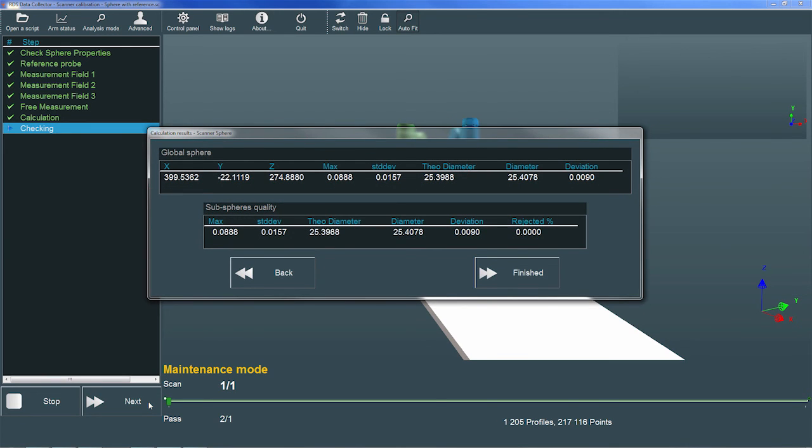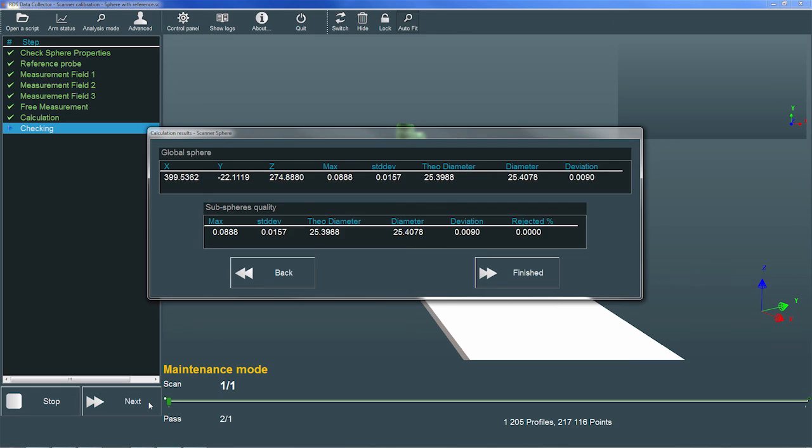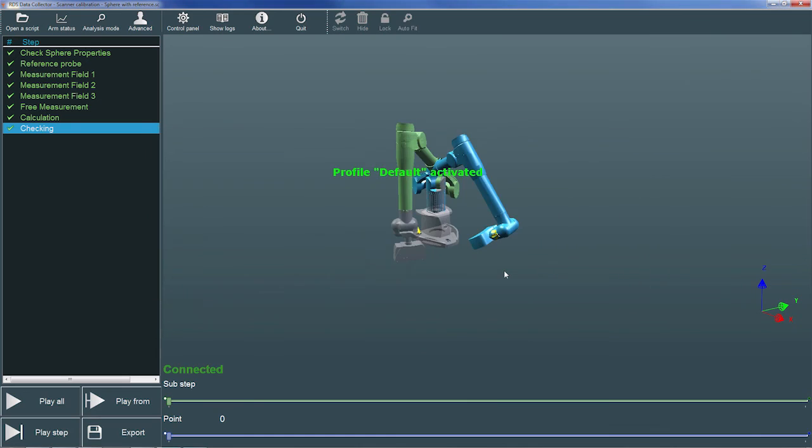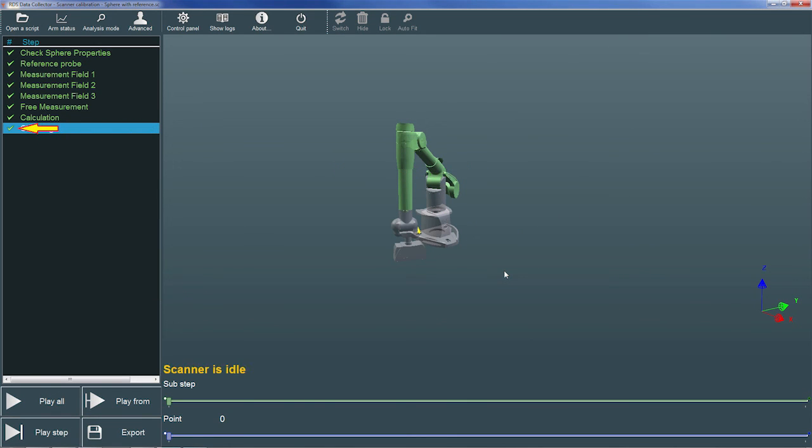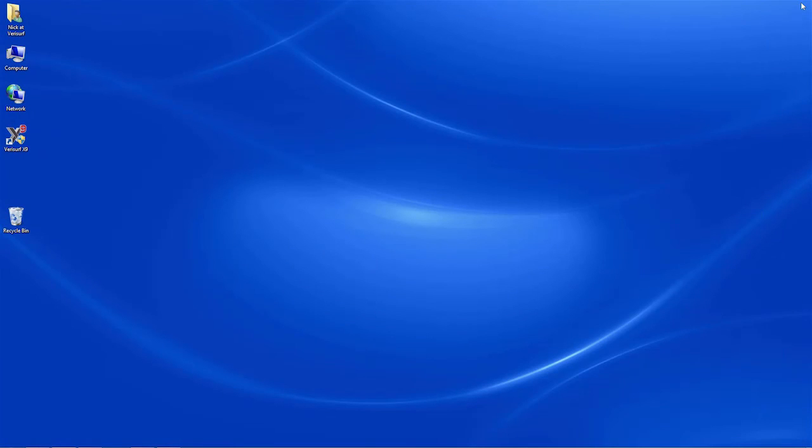RDS opens a result dialog that displays various statistics, including the difference between the theoretical and measured spheres. We want this value, which is displayed in millimeters, to be better than the accuracy of the scanner, which is 40 microns or .04 millimeters. When the check is successfully completed, we choose Finished. RDS then marks the checking step complete, and we can close the program. The scanner is now calibrated and ready for use in surface inspection and reverse engineering.